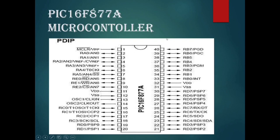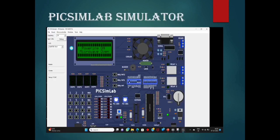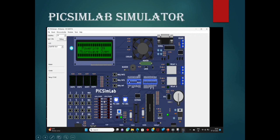In PixSimLab, there is a CLCD display and matrix keypad — which acts like tactile switches — along with a fan, buzzer, and the main PIC16F877A microcontroller. The ports used are Port D and Port B, arranged in order from B0 to B7 and D0 to D7, which are the LED indicators.